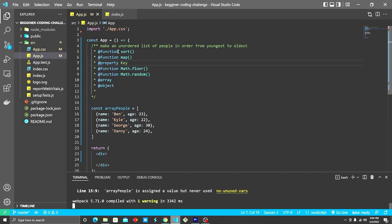All right, so today the coding challenge is to make an unordered list of people sorted in order from youngest to oldest. Here are the things you're gonna wanna make sure you have a good grasp of: the sort method, the map method, the key property in React.